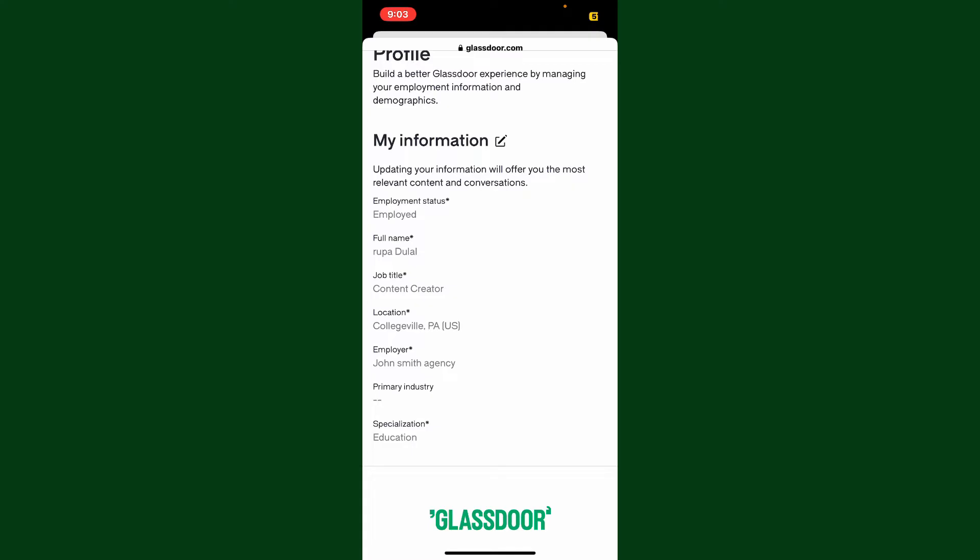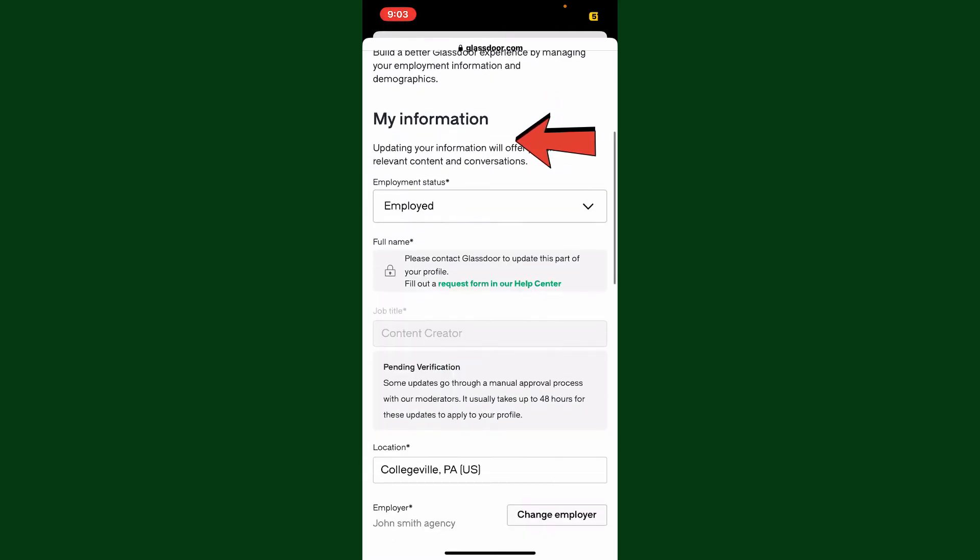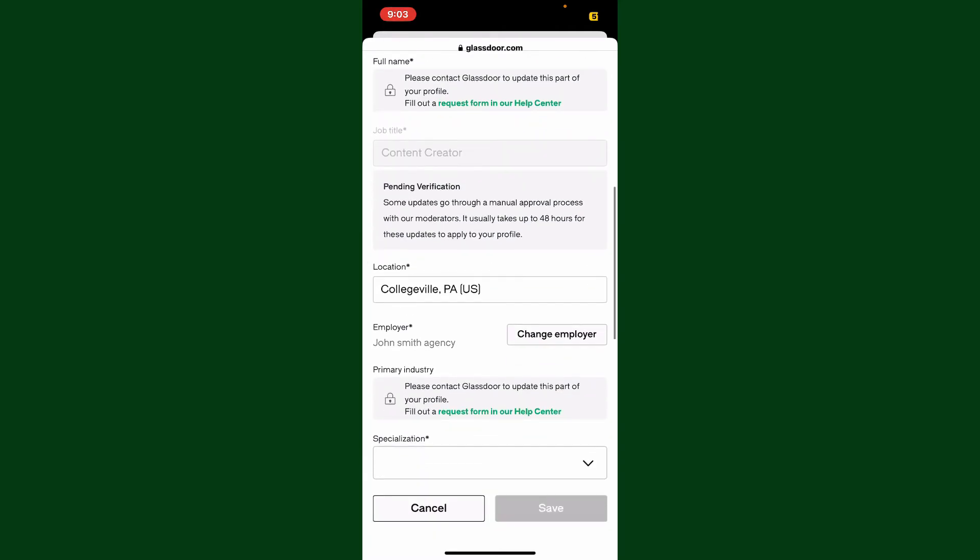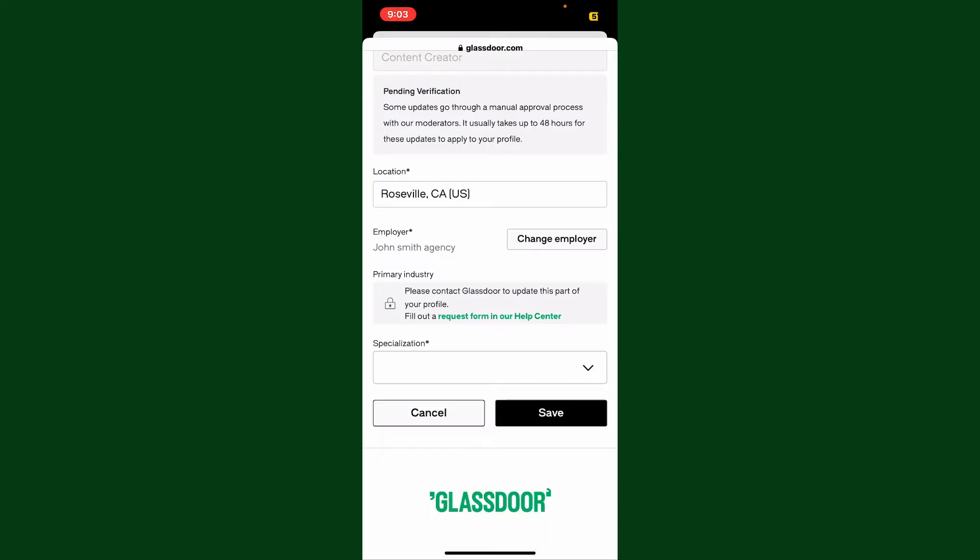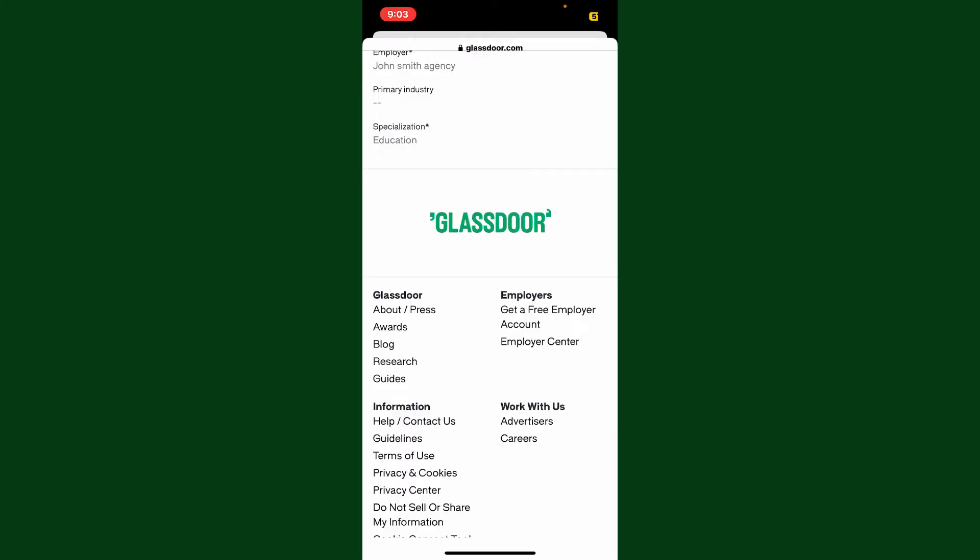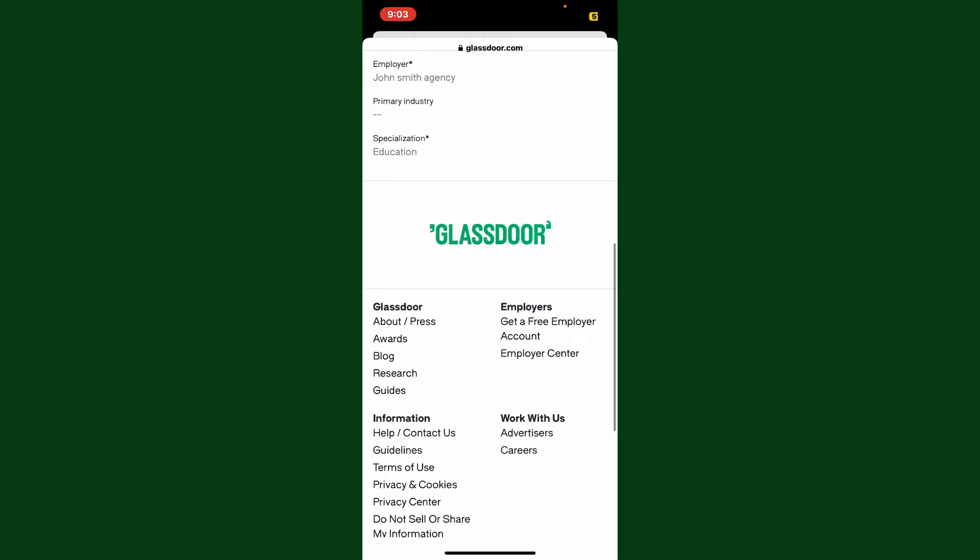To change to a different location, simply tap on the pencil icon right next to 'My Information.' Scroll down and tap on the location tab. Erase the current location and type in your new location in the text box. After you are done, tap on 'Save' at the bottom right-hand corner.